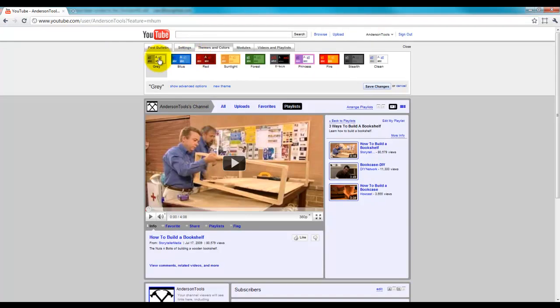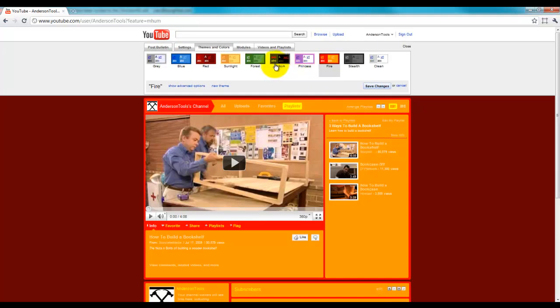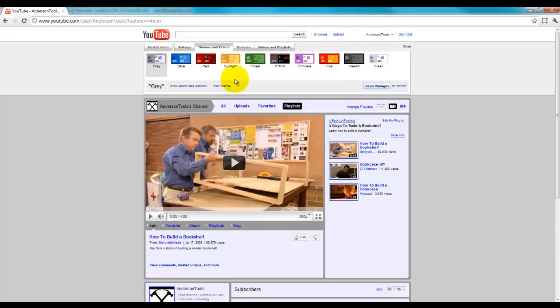As you can see, there's a lot of default ones here that we can use already if the color theme were to fit. But today, we're going to actually create a new theme.